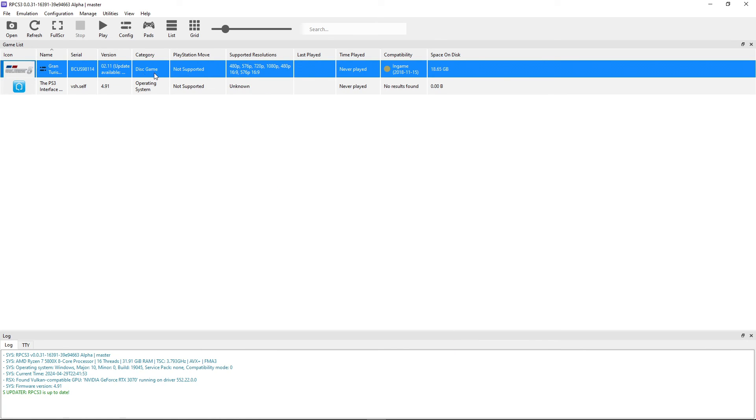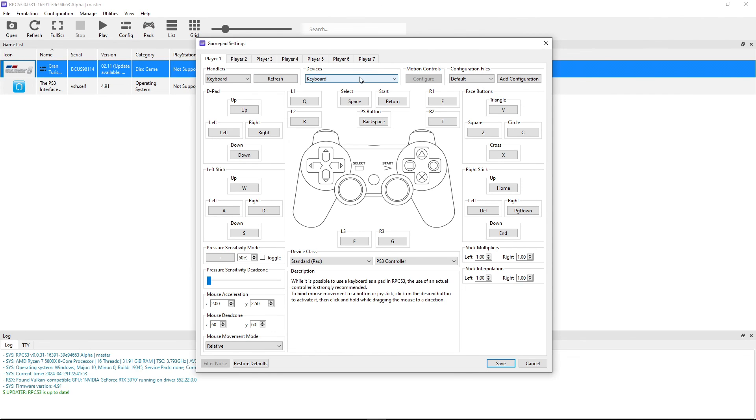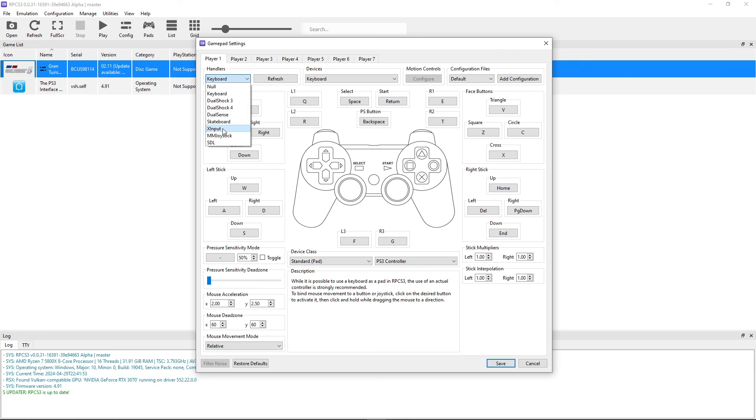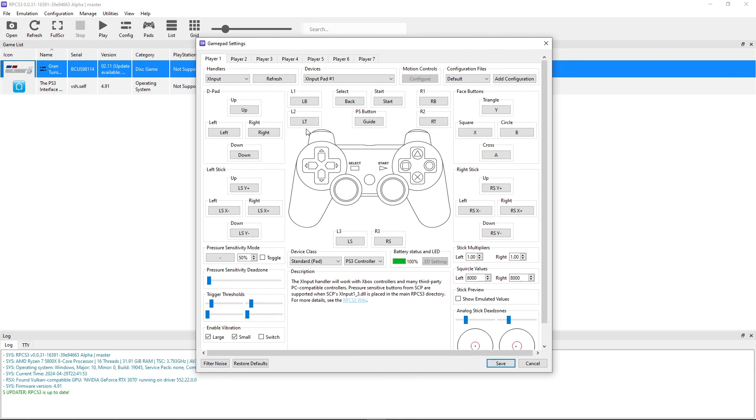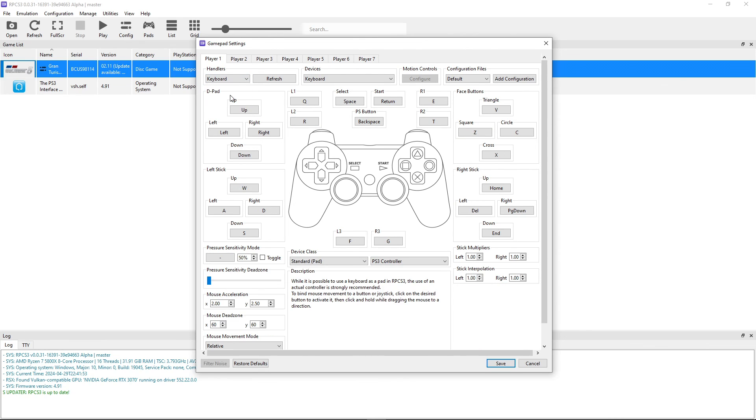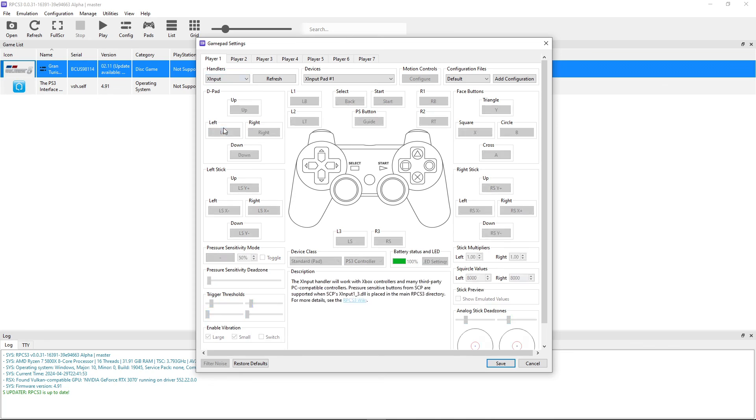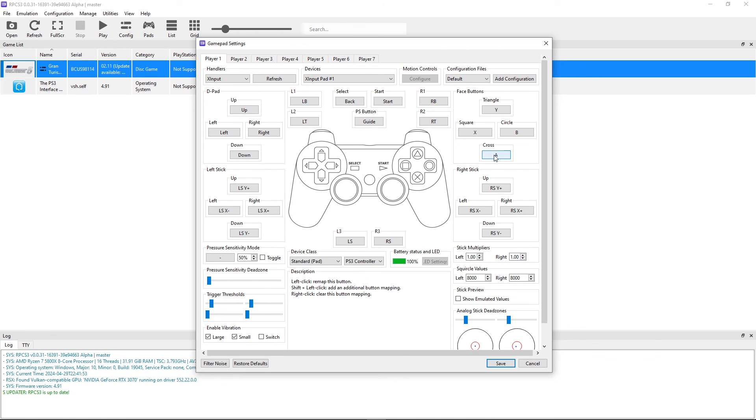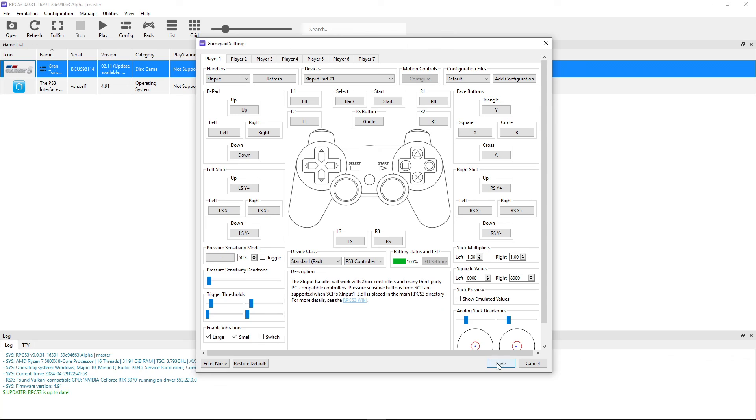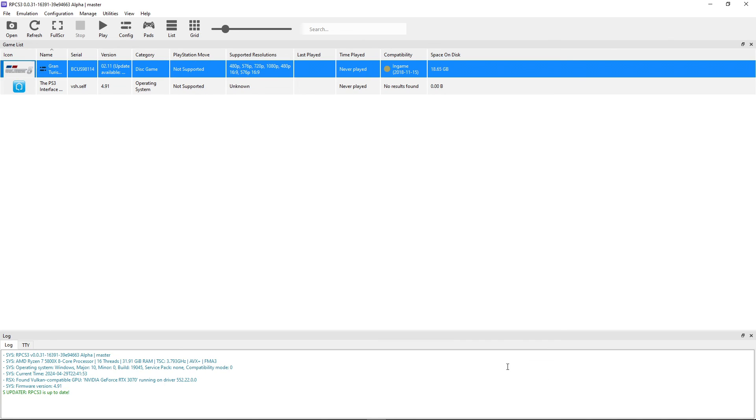Next let's configure the controller. Click here on Pads. And this emulator has an automatic mapping function. So if you already have your controller plugged in, you want to click here on Handlers and select the device you're using. In my case I'm using an Xbox controller. So if I click here on XInput, it's already going to do the configuration for me. You can use your keyboard as well if that's what you want to do. And you can remap individual buttons as well. When you're done, you can click here on Save to close this down.